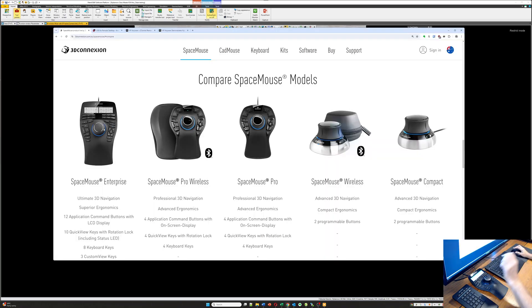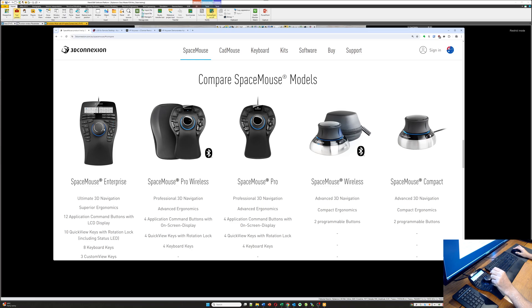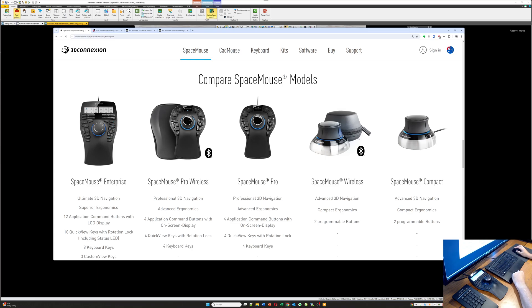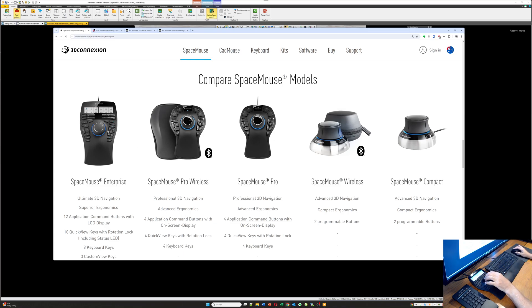So the product that you see here is the Space Mouse Enterprise. They also have a slightly smaller device called the Space Mouse Pro, and a portable device called the Space Mouse Wireless. For Petrel, I don't think you need anything better than the Space Mouse Pro. I certainly don't think you need the product that I have here, the Space Mouse Enterprise.